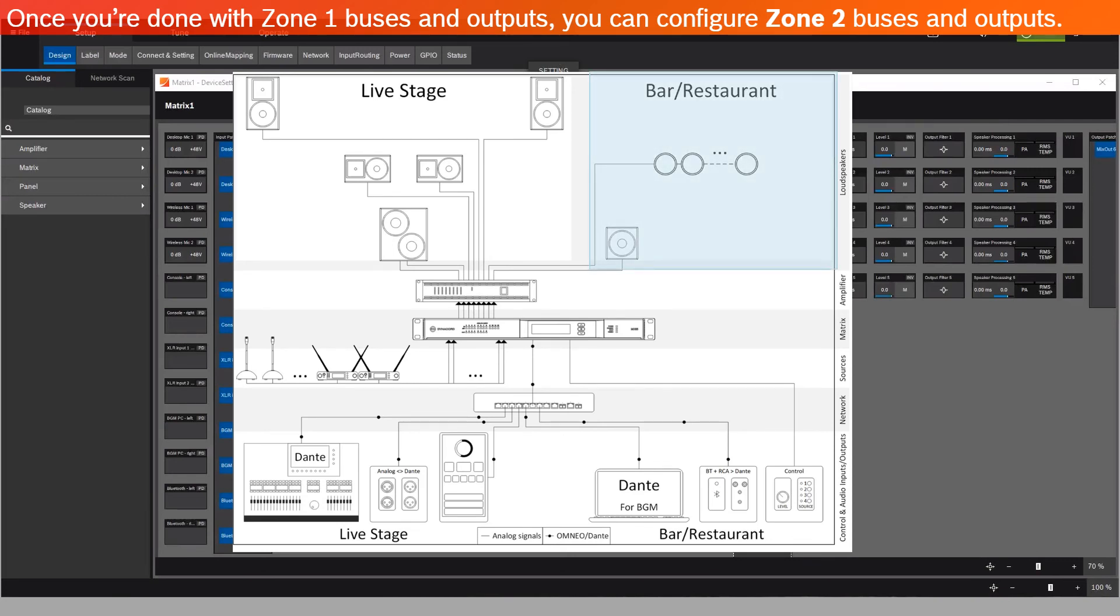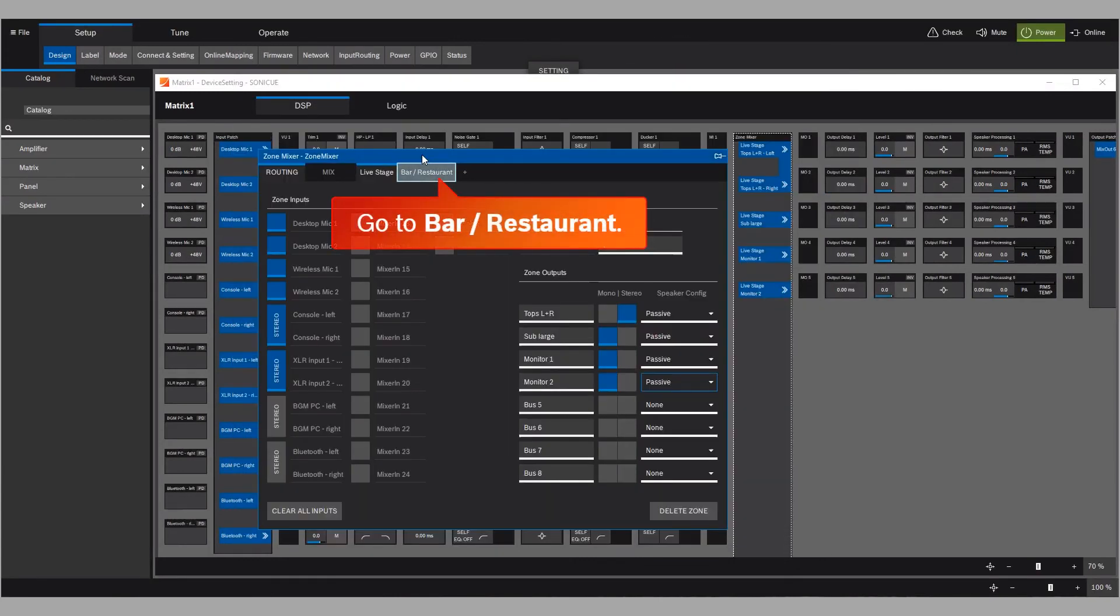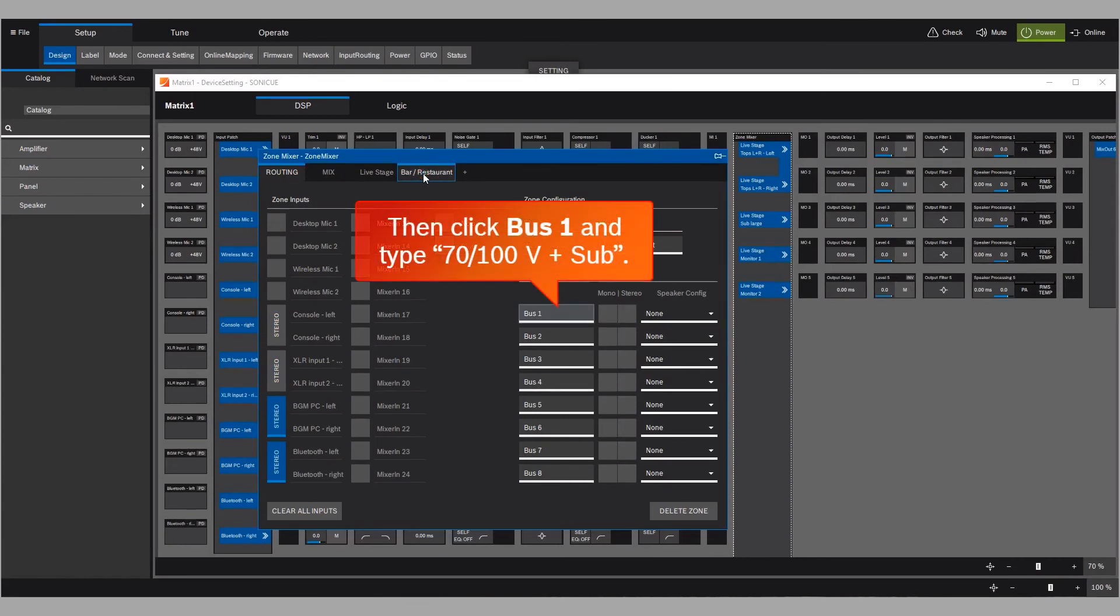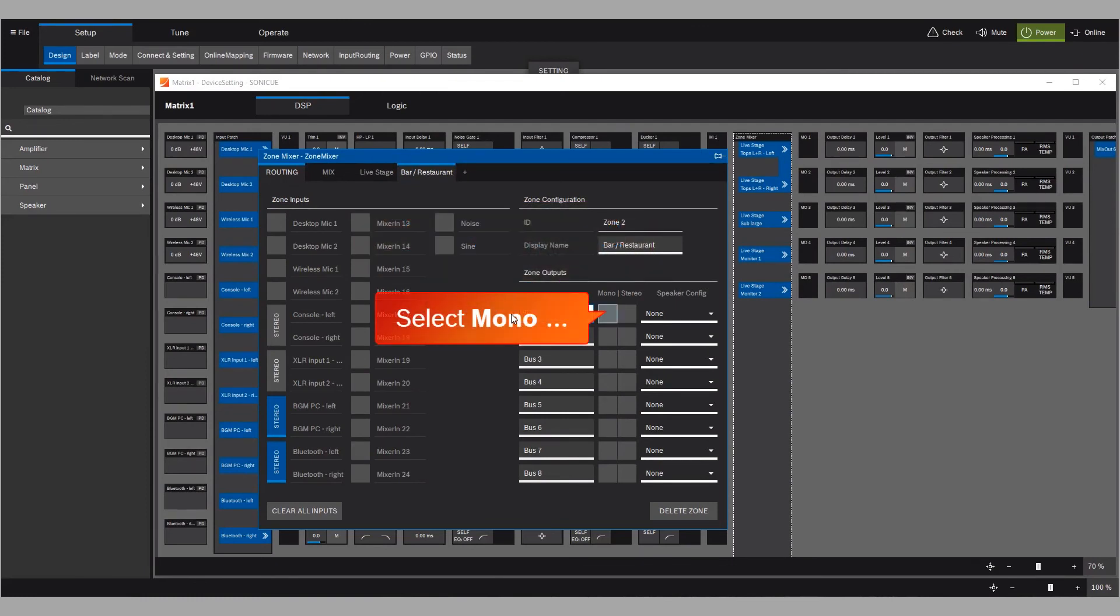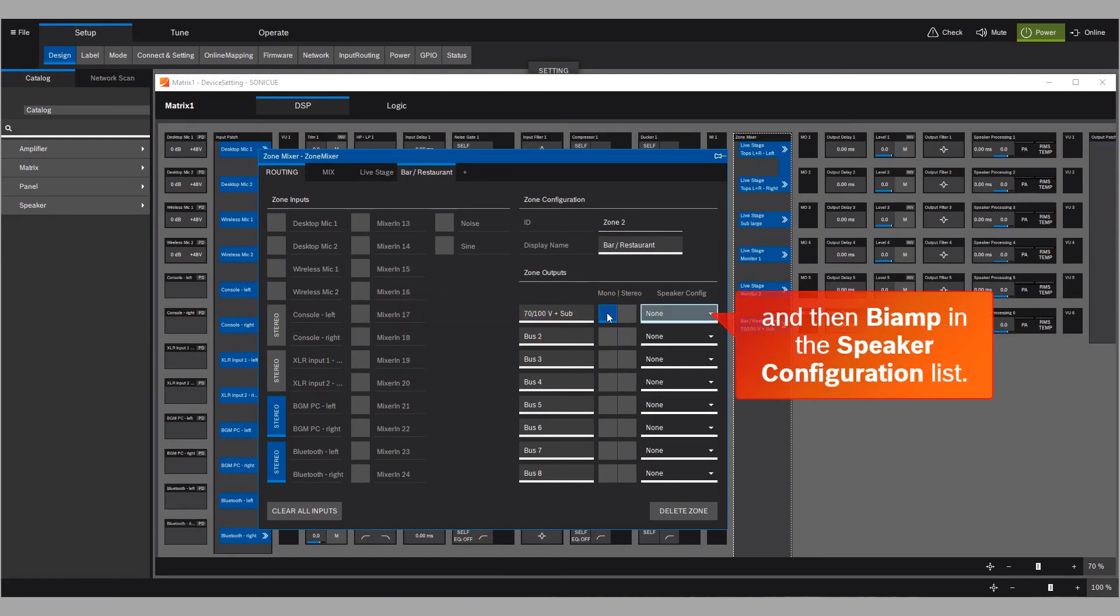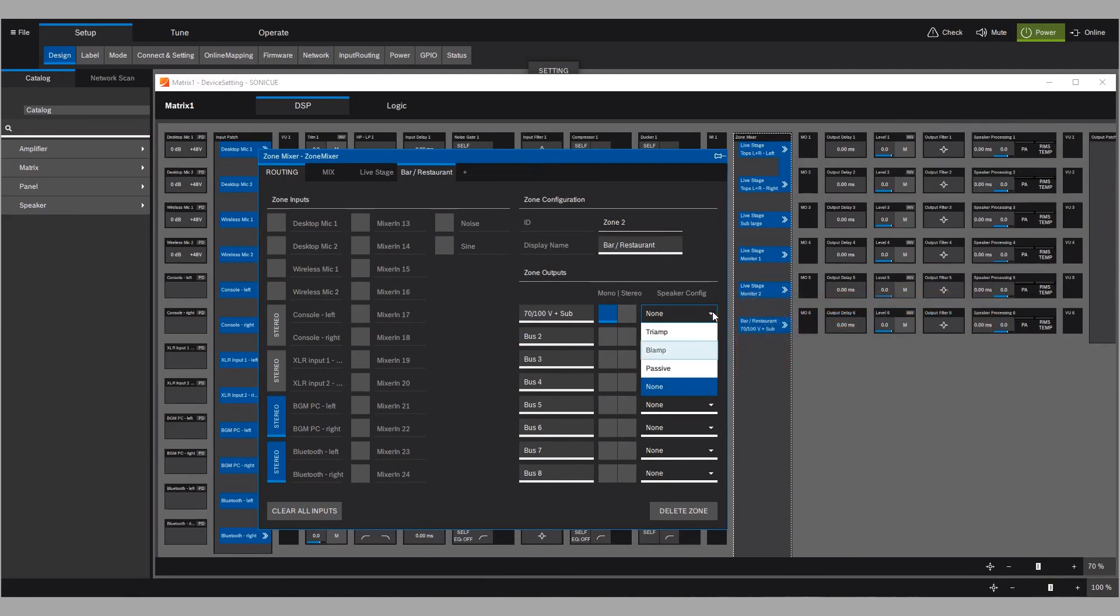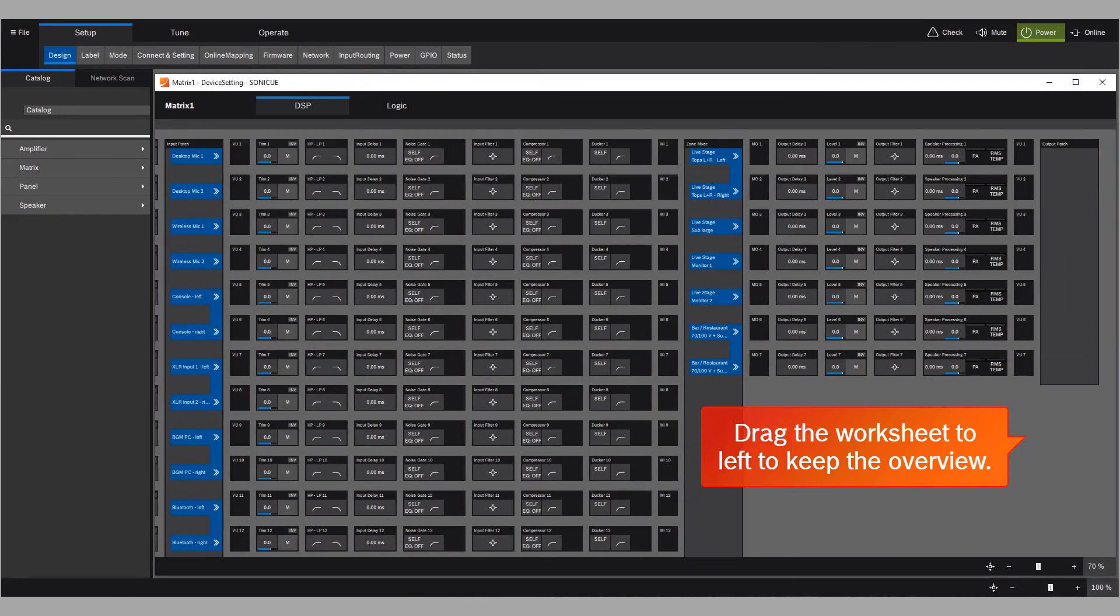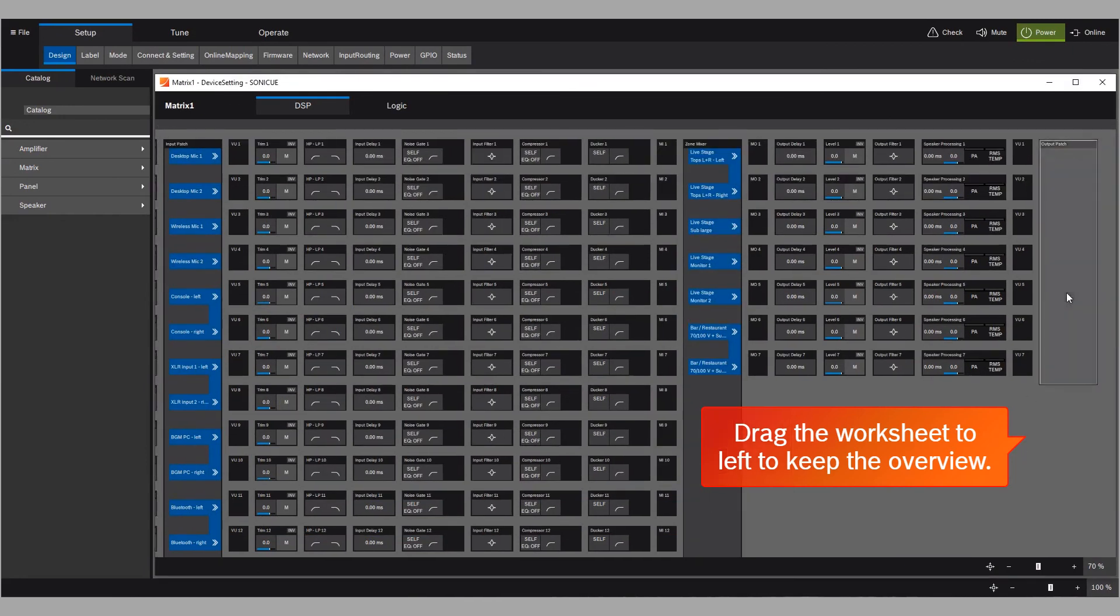Go to Bar Restaurant, then click Bus 1, and type 70 or 100 volt, plus Sub. Select Mono, and then Biamp in the speaker configuration list. Drag the worksheet to the left to keep the overview. Click Output Patch.